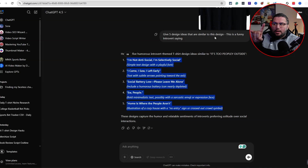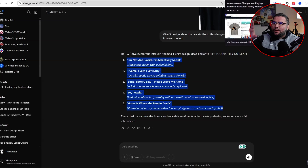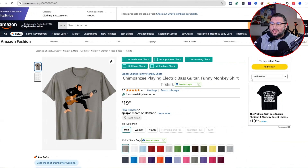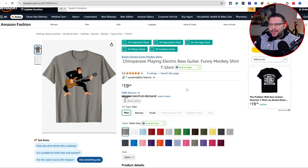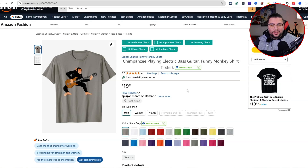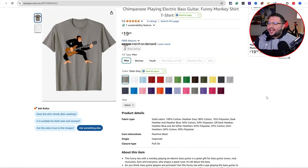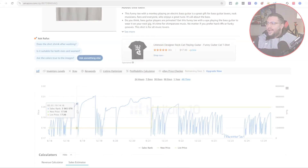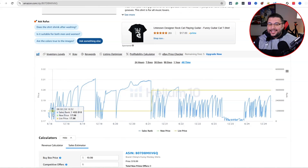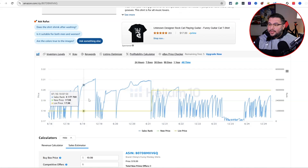So the process is: do research, plug the design into ChatGPT, ask for more ideas, check for trademarks, and go back and forth. You can do it with each design you find. This chimpanzee design is pretty cool — think about what else can play the guitar. I'm thinking of a T-rex trying to play guitar but can't because its arms are too short — that would be a good idea.